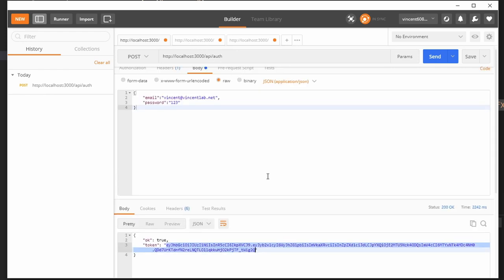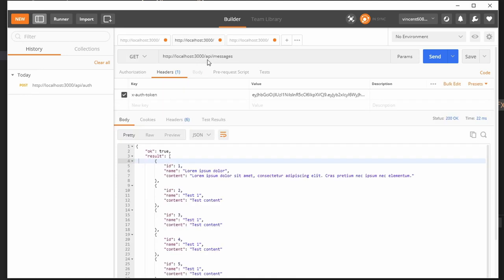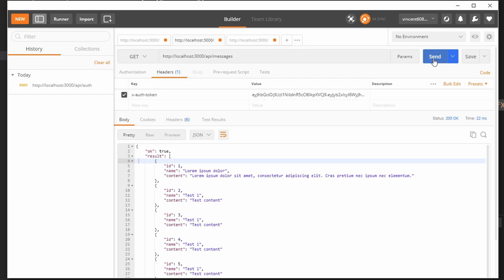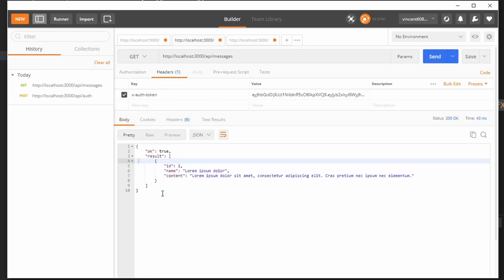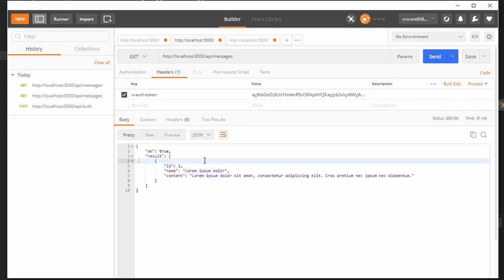Okay, so we can then go ahead and take this into the messages. And we can make a get request with this token. And then we can get all of the messages. If we don't provide this, well, we'll get an access deny token not provided. There you go.